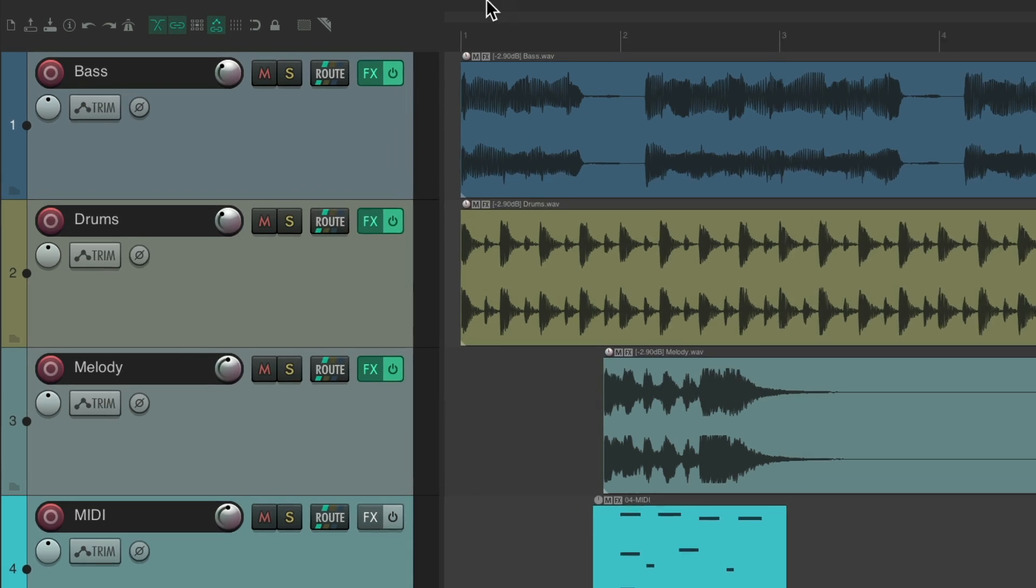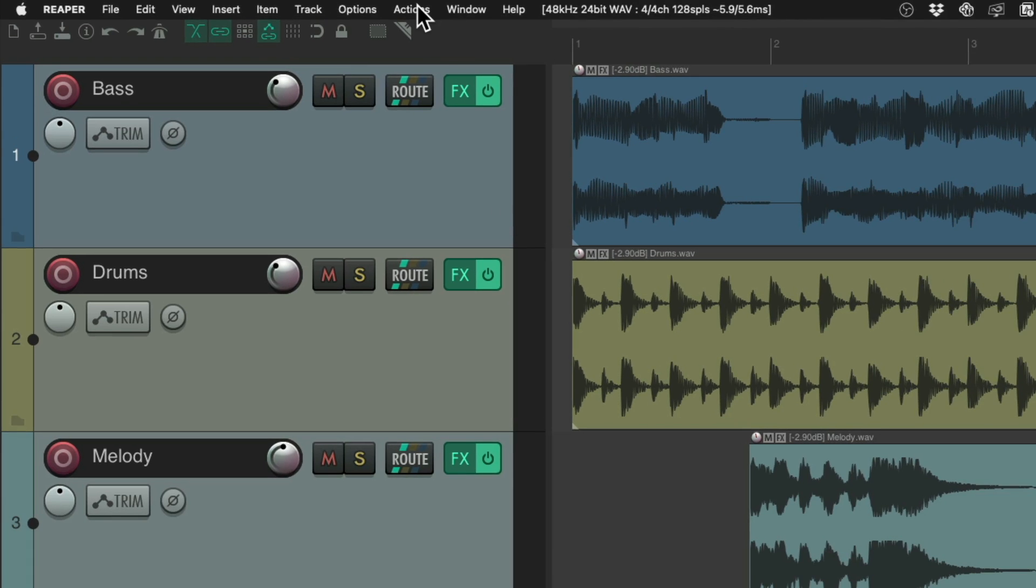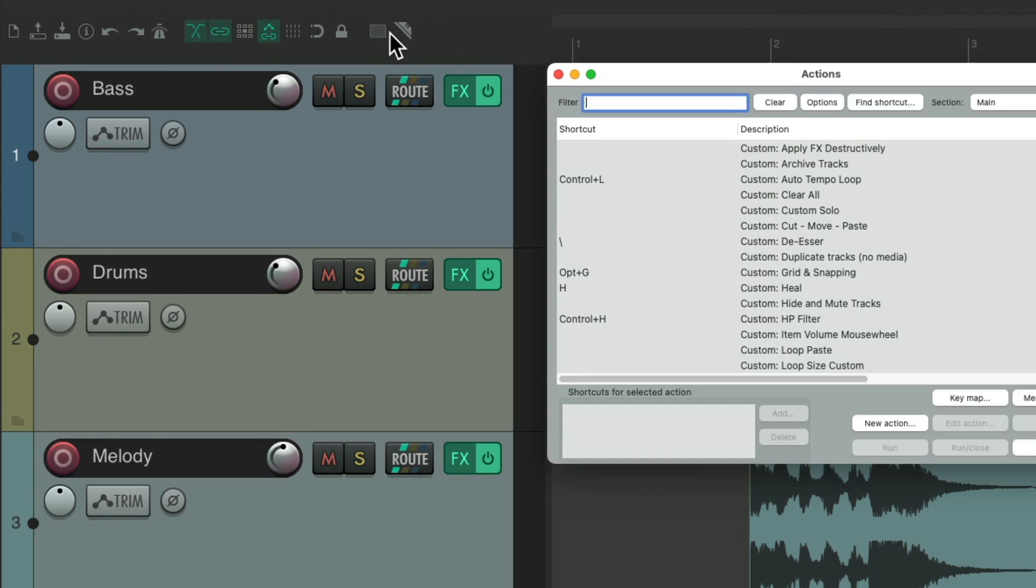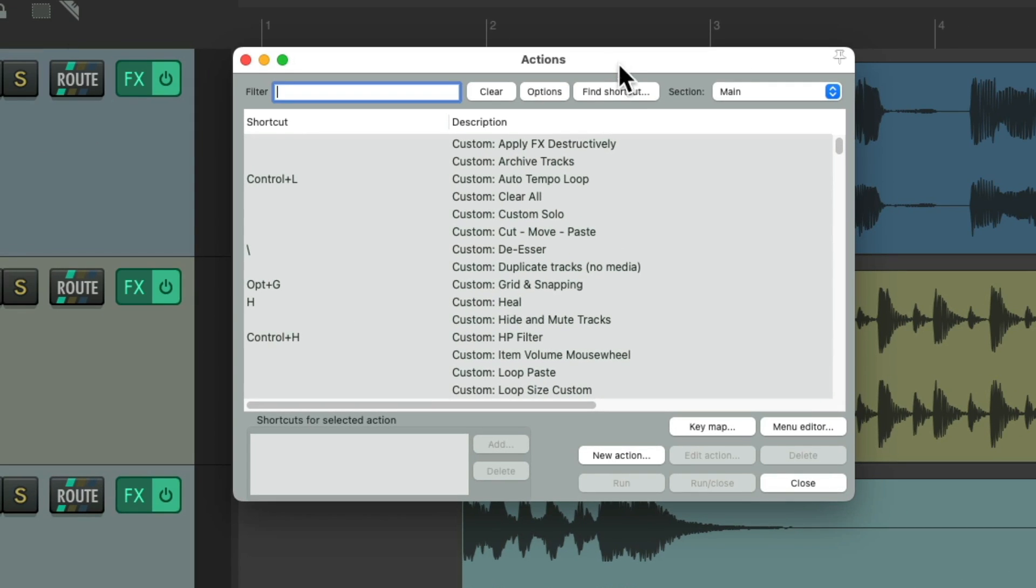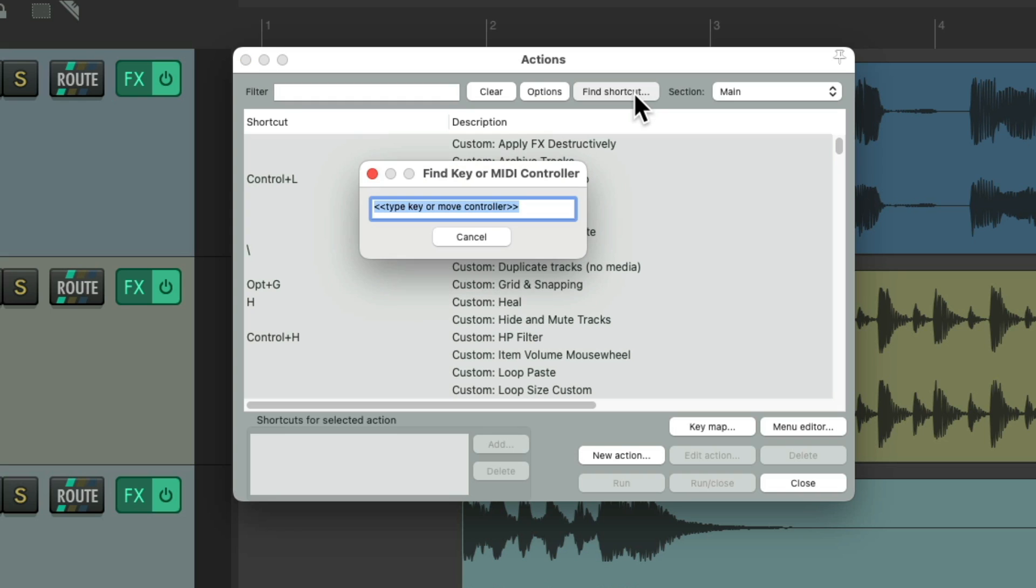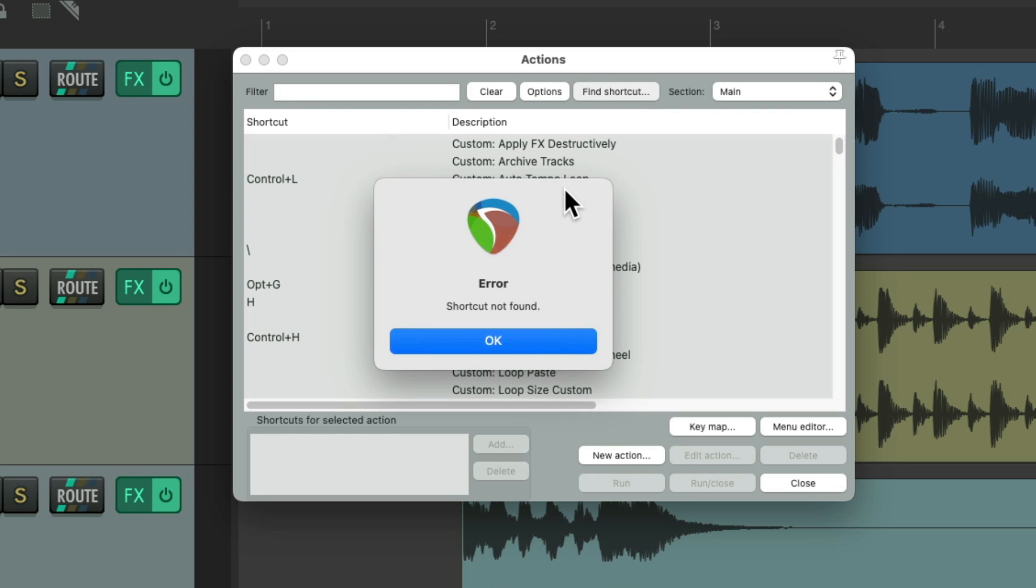So to see them, we'll go up here to the Actions menu, Show Action Lists and type in under Find Shortcut, the first key, F1. As you can see, there's no shortcut found as F1 isn't assigned to an action.